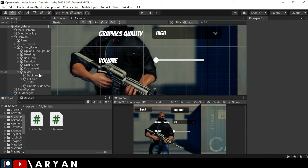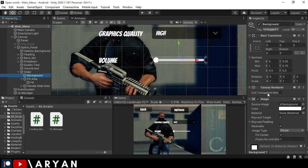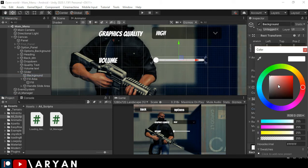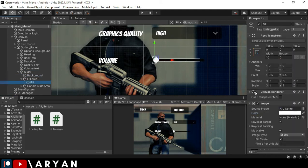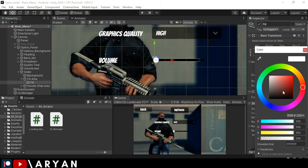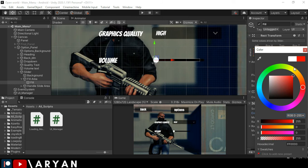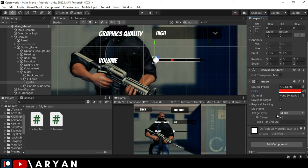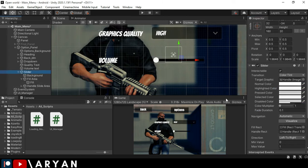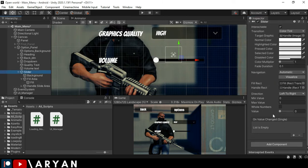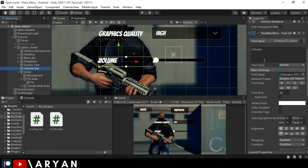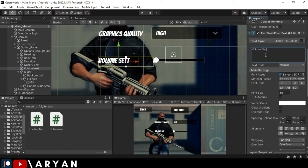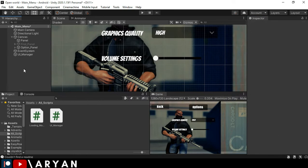I'm going to change the background color to black and fill color to red. As you can see, if it will be moved forward, the fill color will be red. Okay, so I'm going to change the volume text to volume settings. Here it will be equal to the graphics quality setting text.